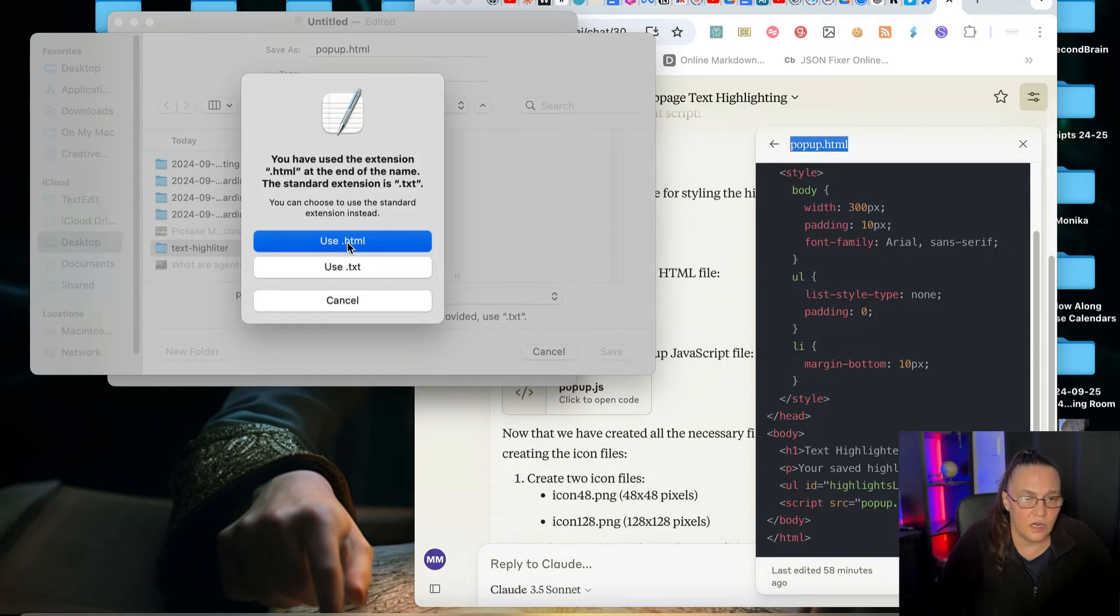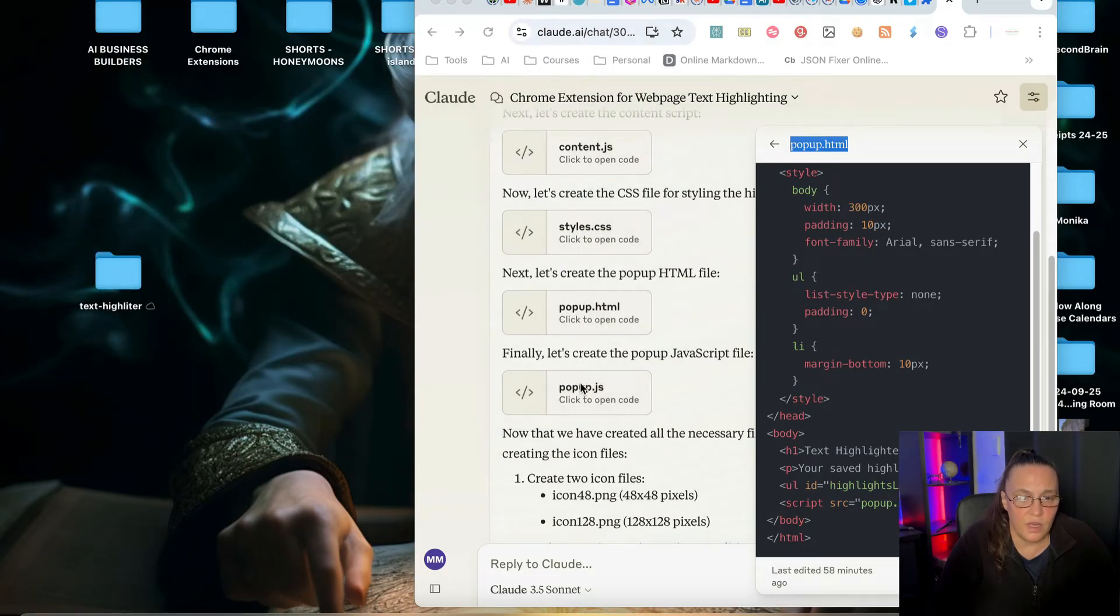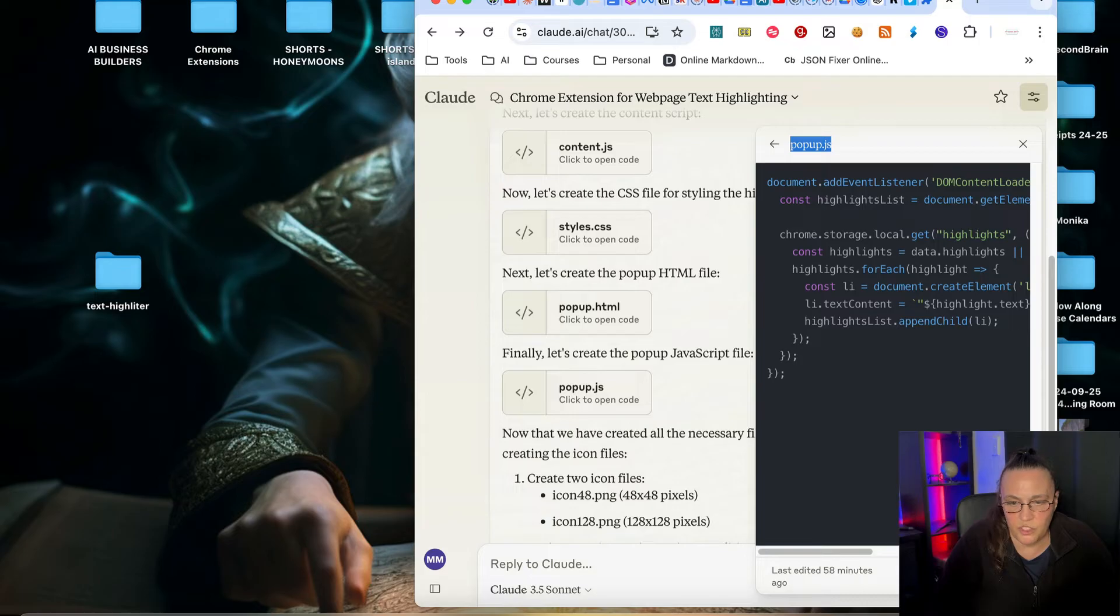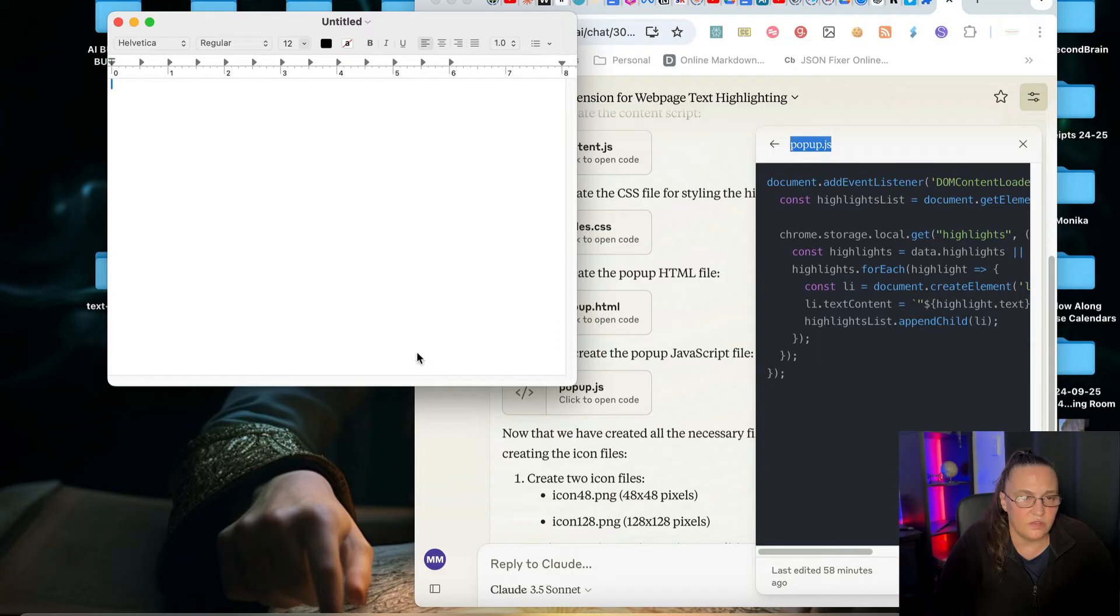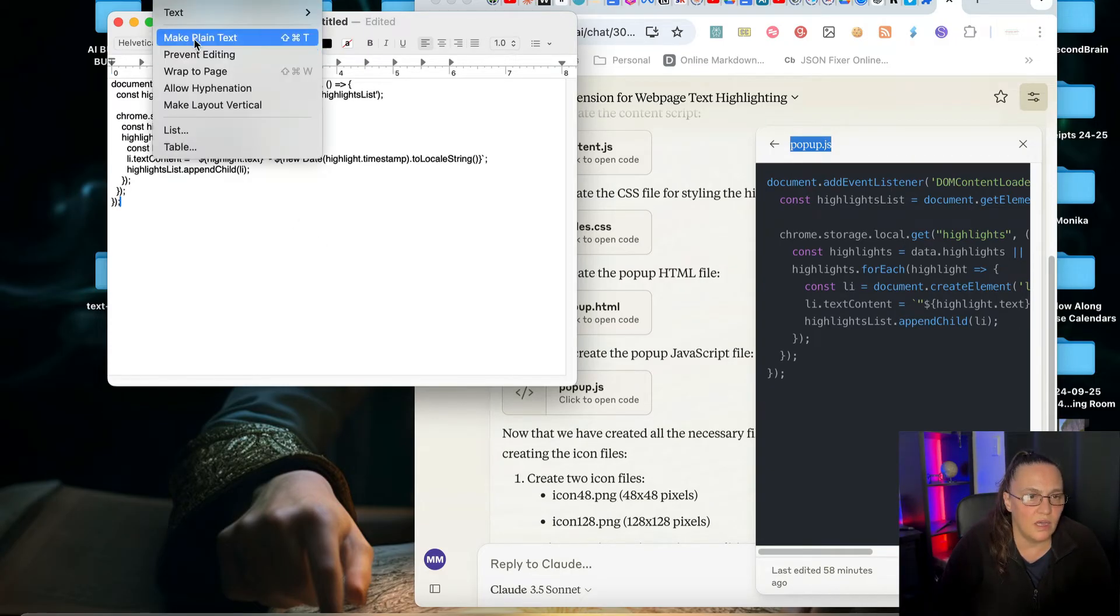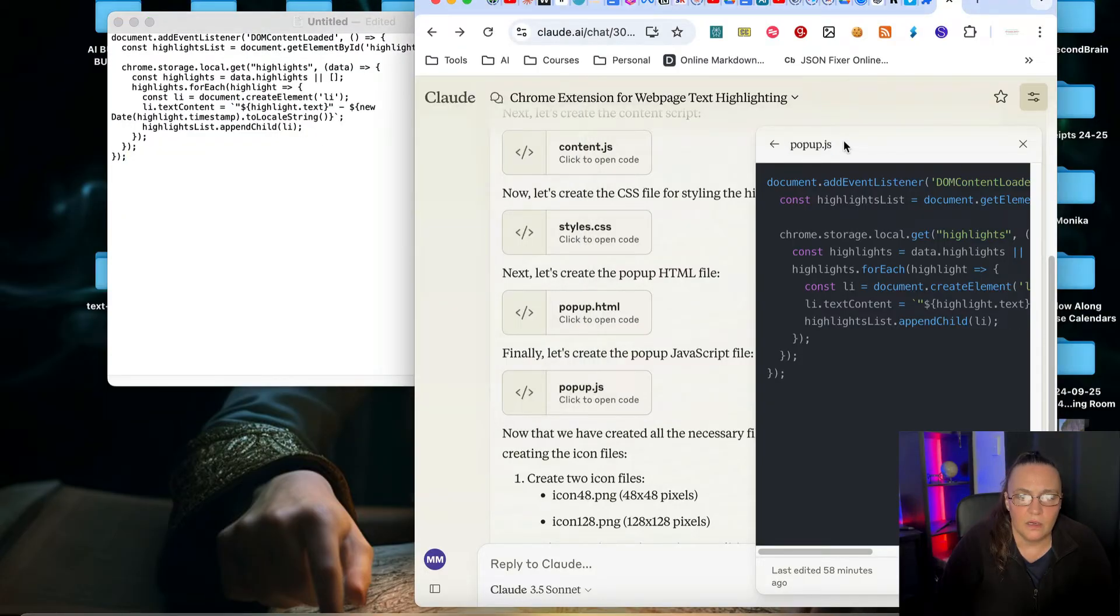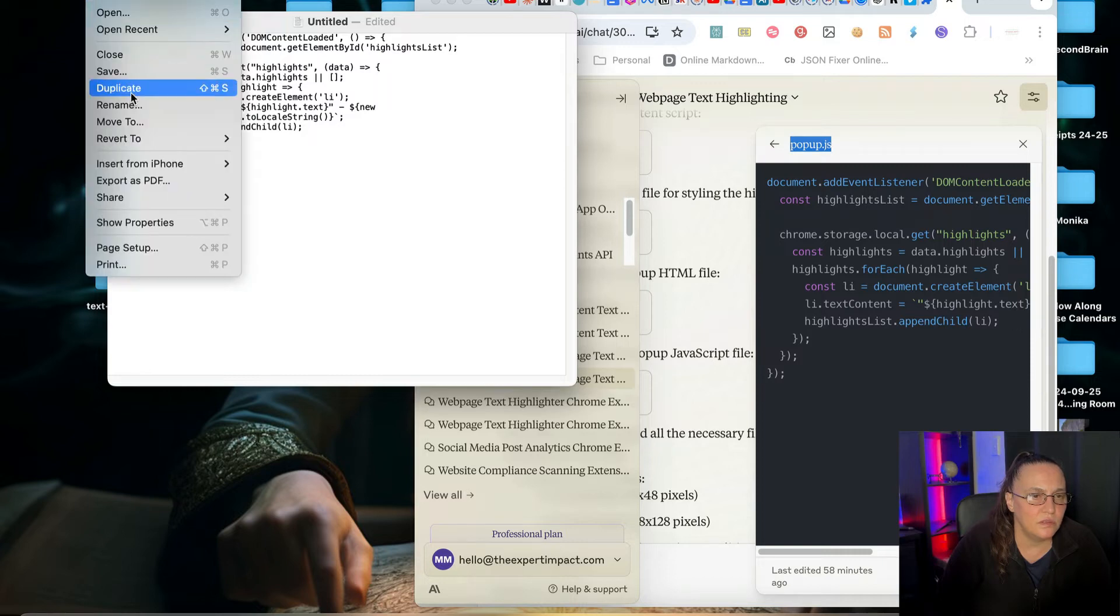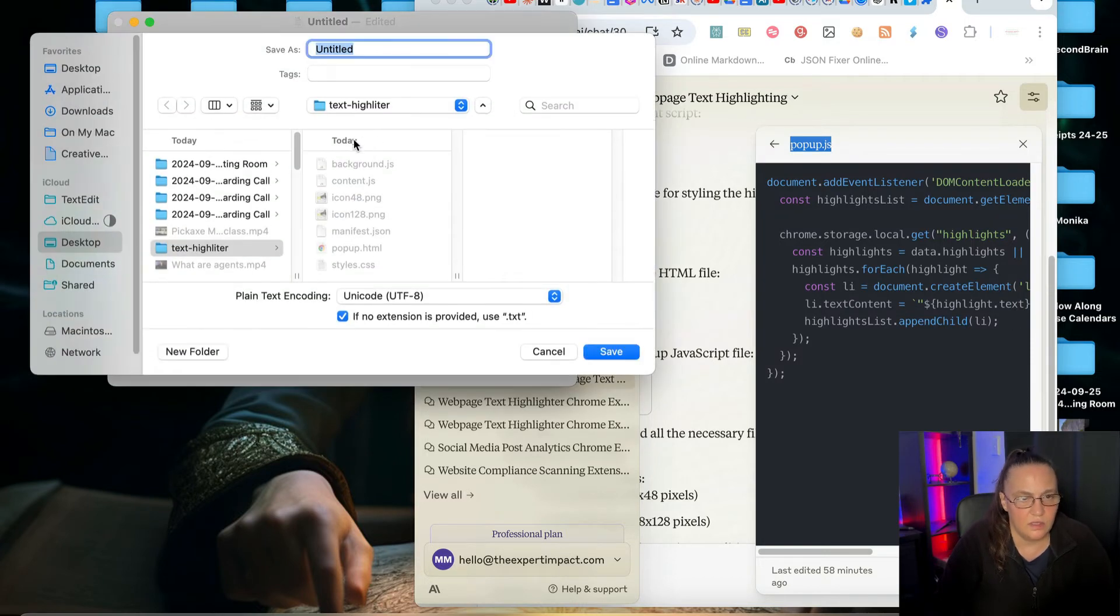And we've got only two more, the pop-up HTML. Usually for HTML, it also pops up to say that we are choosing an extension that is different from the one it's thinking we should have. And again, we will select that it's okay. I'm going to save it. As you can see, I'm going to choose use HTML and our last file is the pop-up JSON. For some reason, when you're copying and pasting a JSON file, it doesn't have that pop-up show. I'm going to save it.